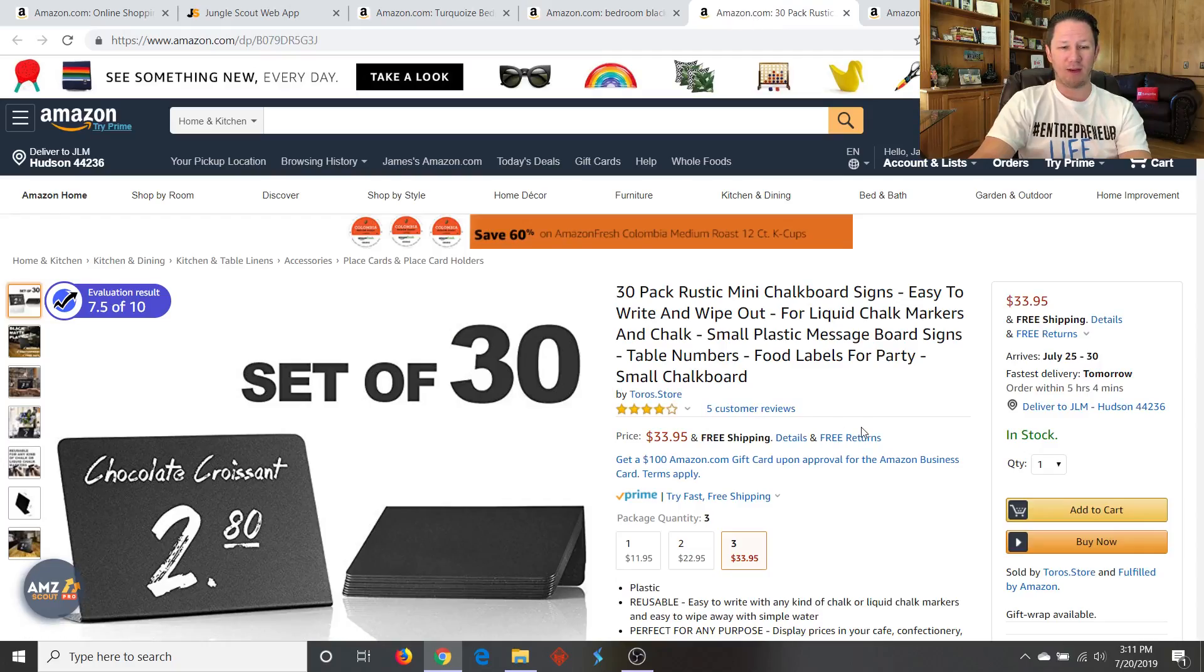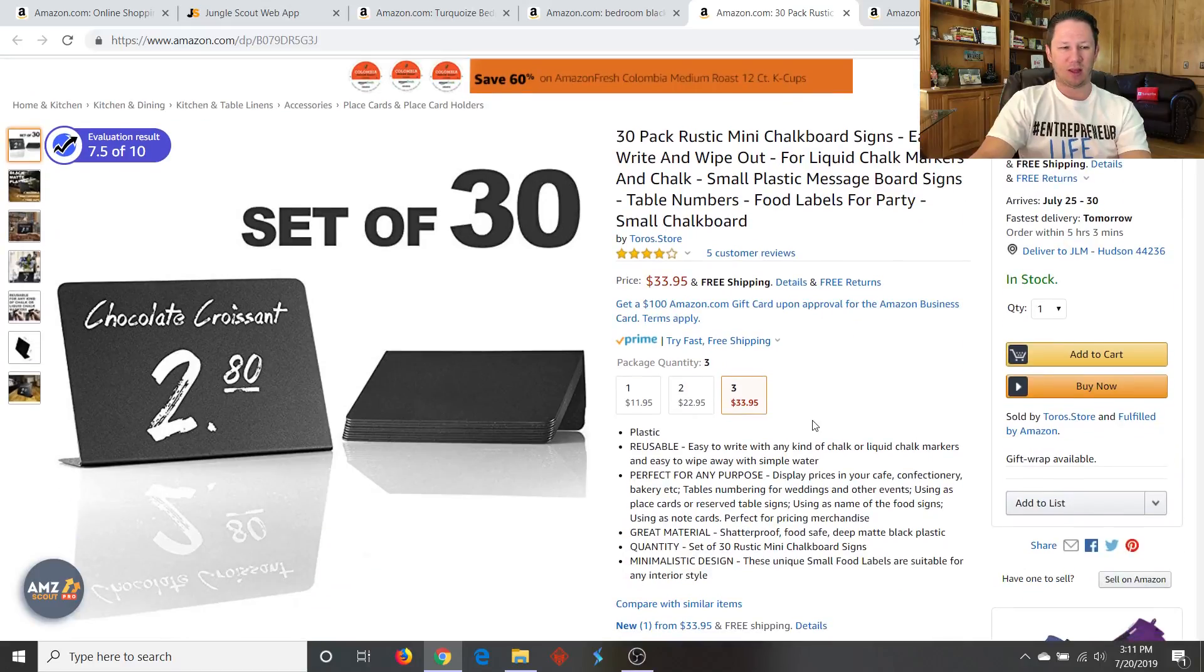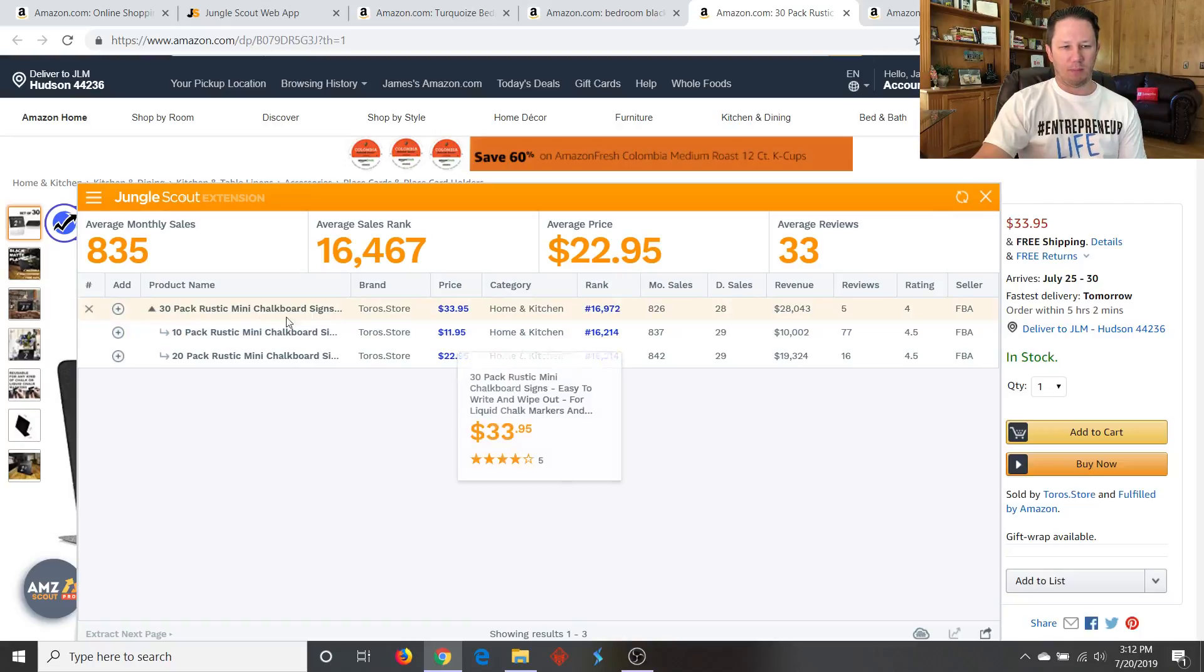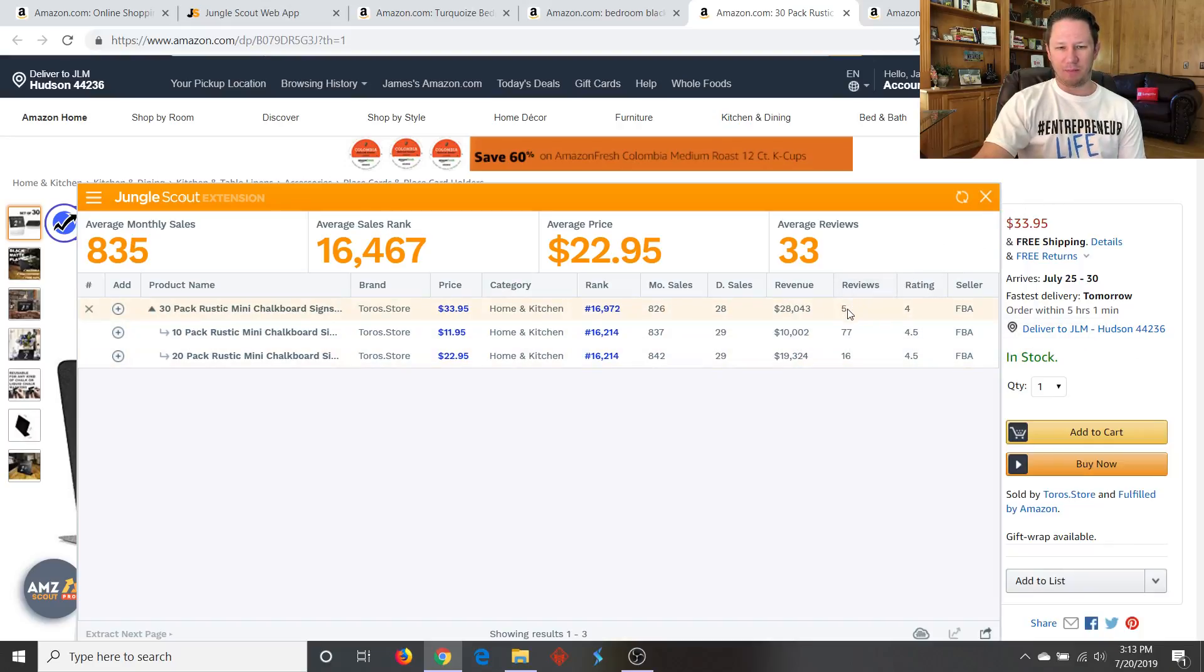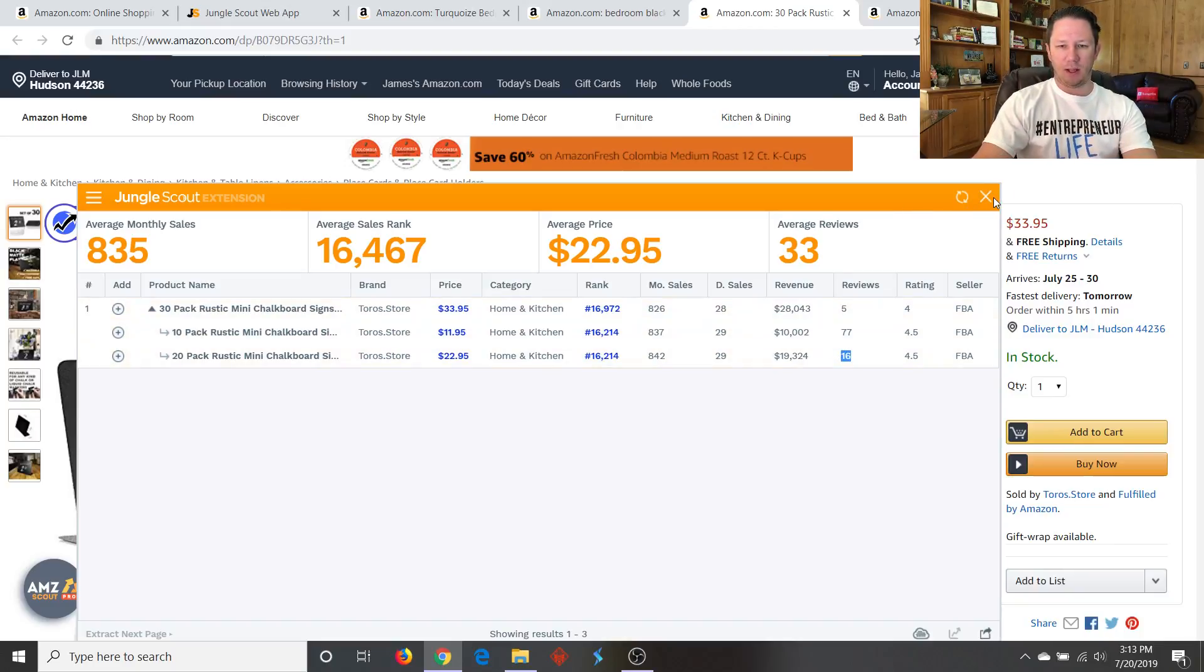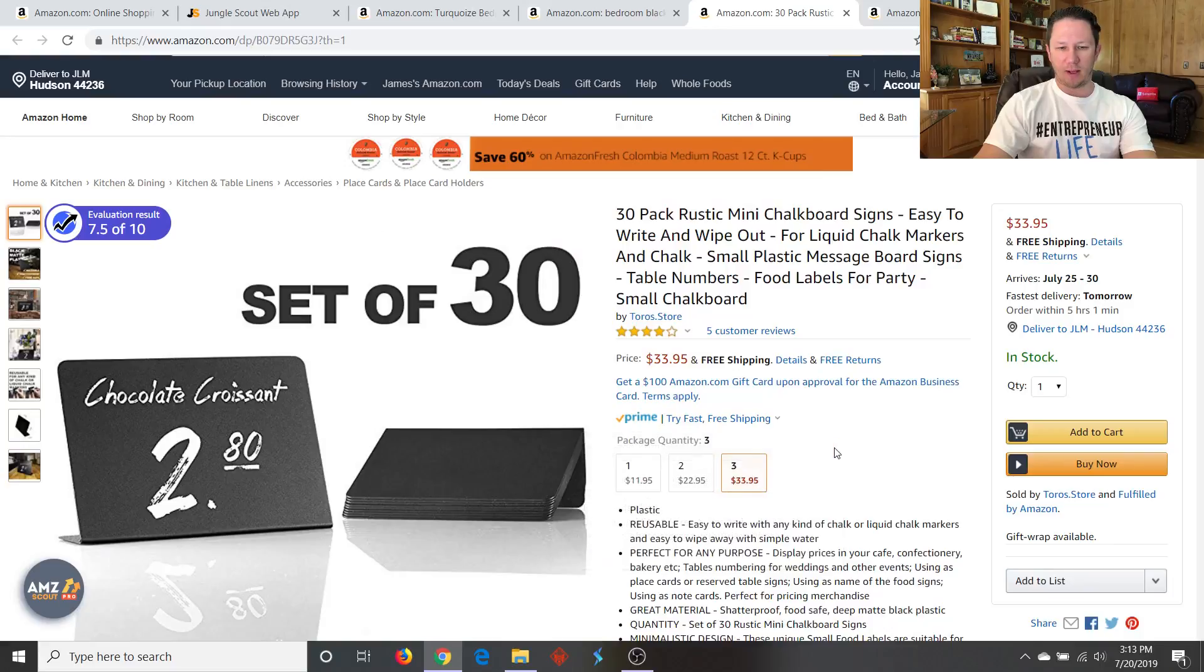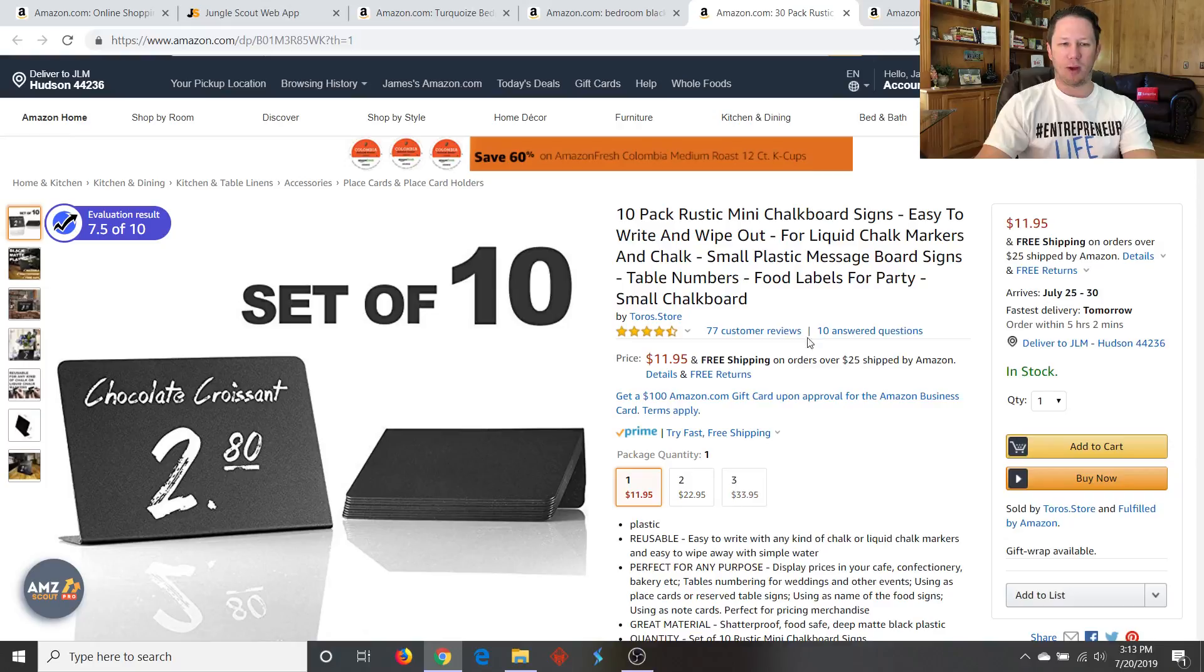So the next product that we have here is a 30-pack of rustic mini chalkboard signs. Now, why would somebody need a 30-pack? So we'll have to look into this. Okay, so I ran the Jungle Scout Chrome extension on this product, the mini chalkboard signs. And you can see the revenue. It shows the revenue here per variation. So they have a variation of a 10-pack, a 20-pack, and a 30-pack. And really, the revenue looks really good here. And then we have five reviews on the main product. They have different variations showing different amount of reviews. So you can see they have 77 reviews here and 16 reviews here. So, I mean, it looks like a pretty good product. So they're selling for $33.95 for the 30-pack. And for the 20-pack, they're selling it for $22.95 and $11.95 for the 10-pack. So that's an interesting product.